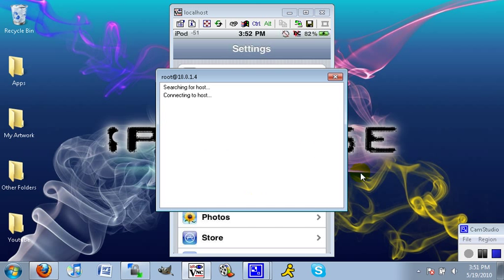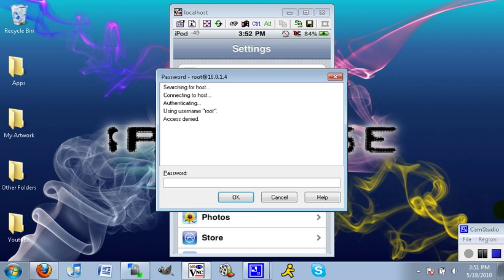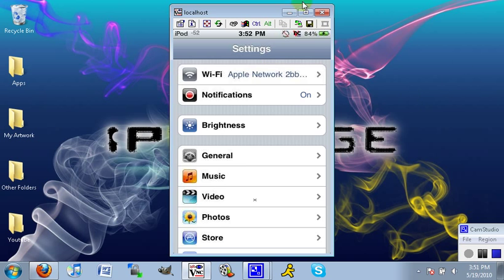It will say searching for host, connecting to host, and here's when you want to put in your password: alpine. For me, it's not going to work because I have a custom password set. For all of you who have used Rock and it asks you to change your password, this is what your password will be, and you'll be granted access.